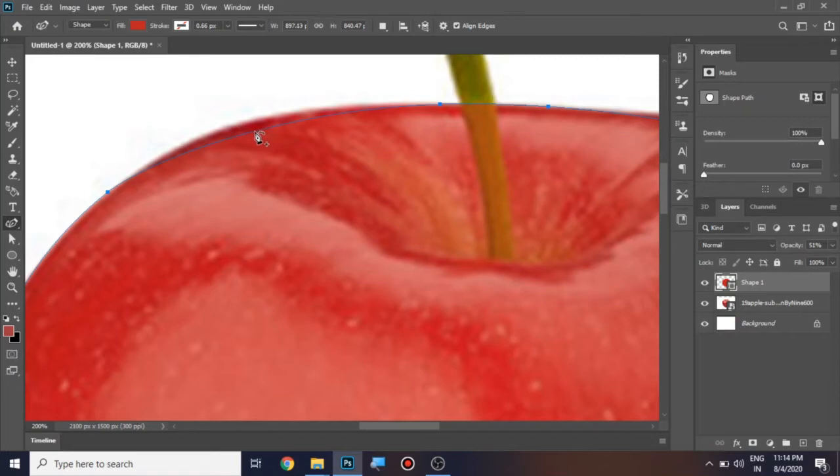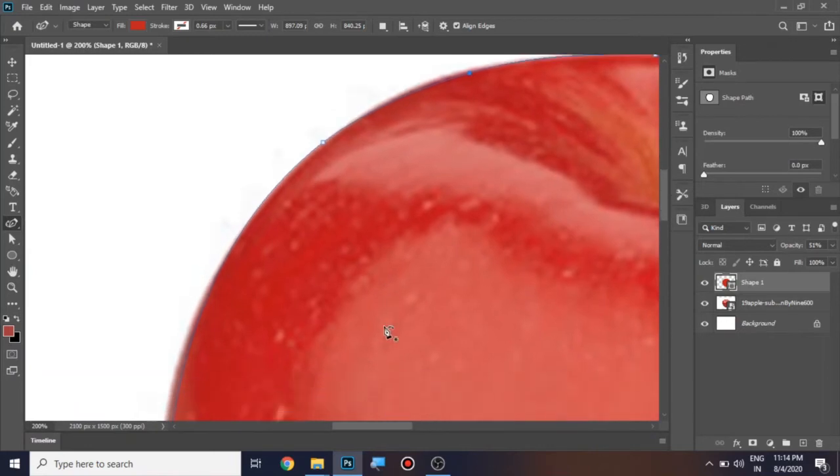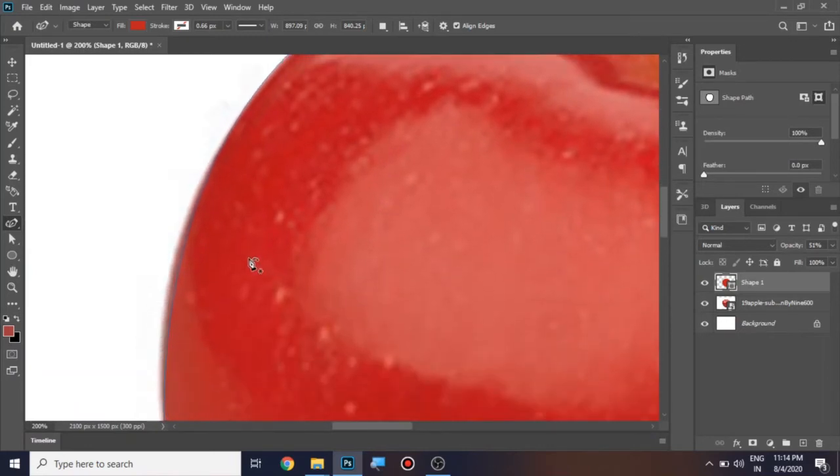Let me click a point here. And by using the left mouse button clicked, I'm just going to move it a little bit outside. And similarly, let me place a point here. Okay, and just by pressing the left mouse button, just drag it outside.